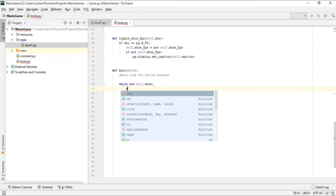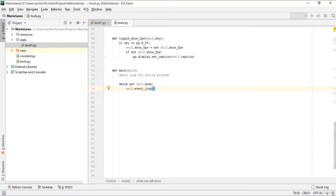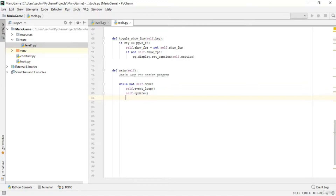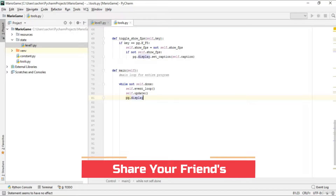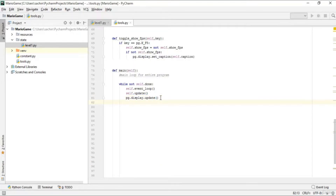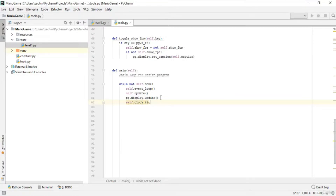If it is not done, we'll first get the event loop from the get_event function, and after that call the update function we created in this control class. The next thing is we'll update the display using pygame's display.update function. Then we'll set the tick as FPS using clock.tick and pass the current frames per second that we defined.